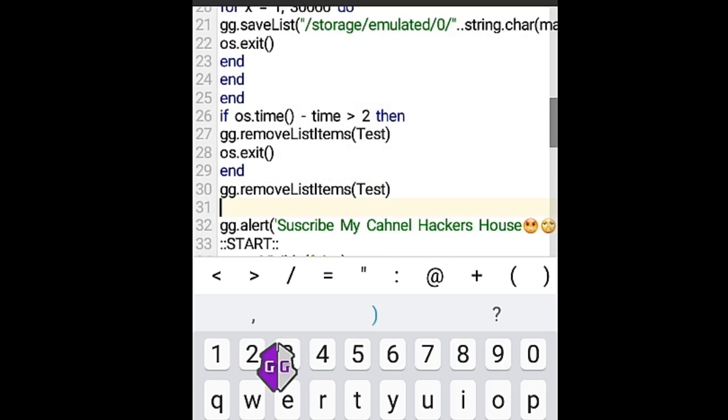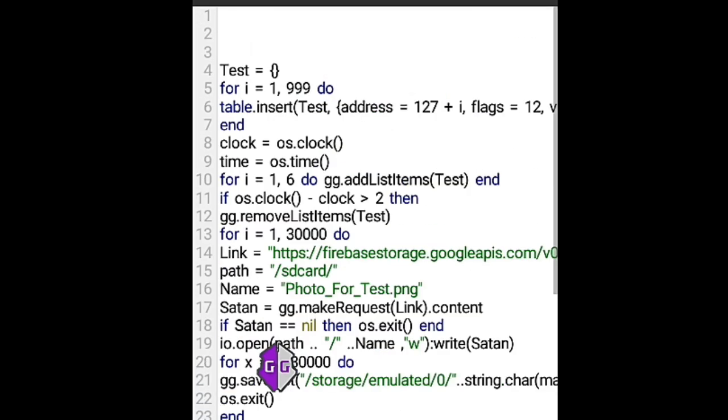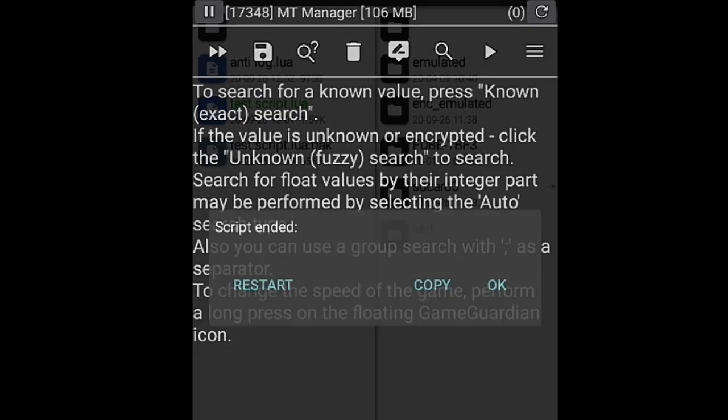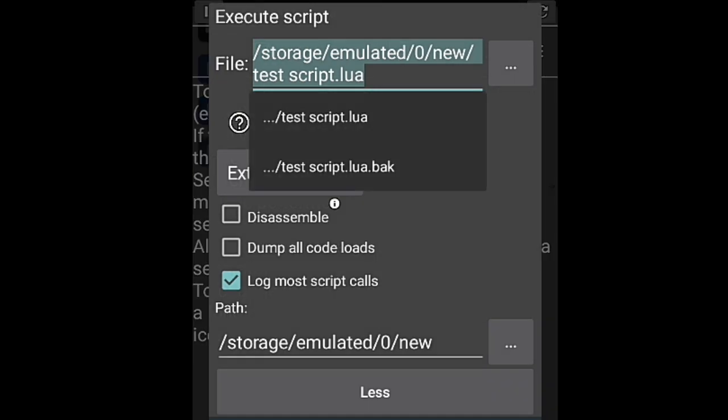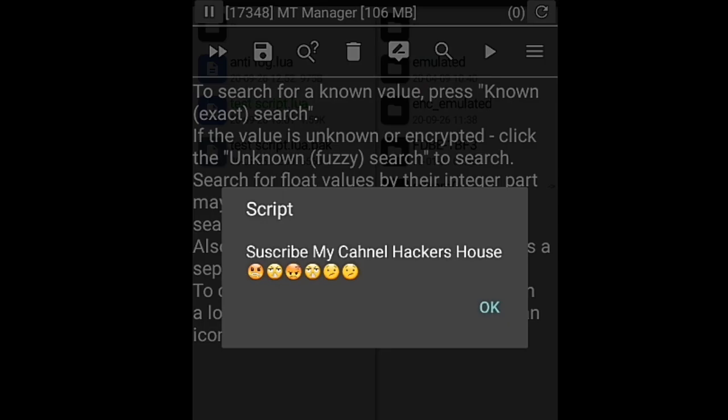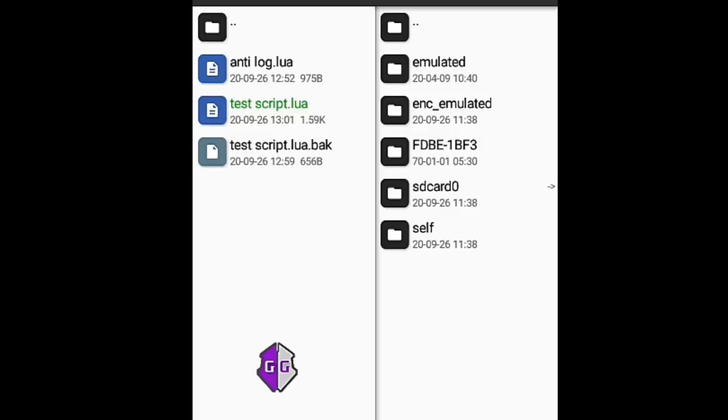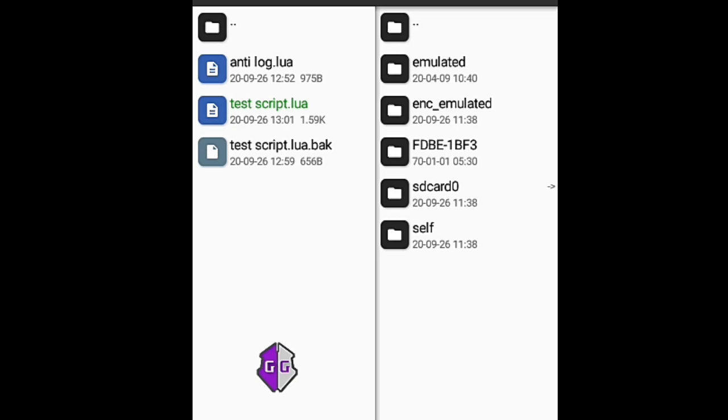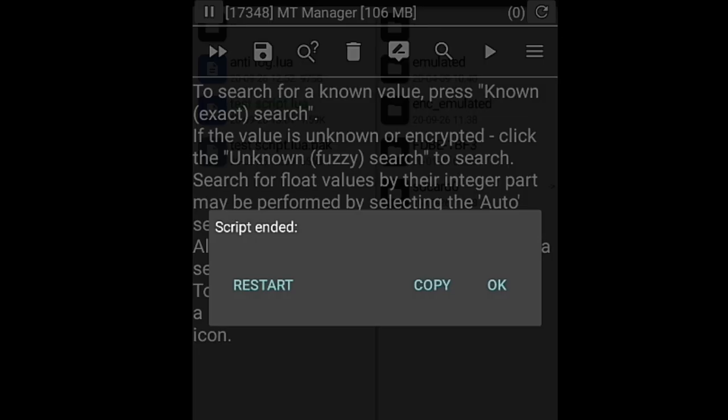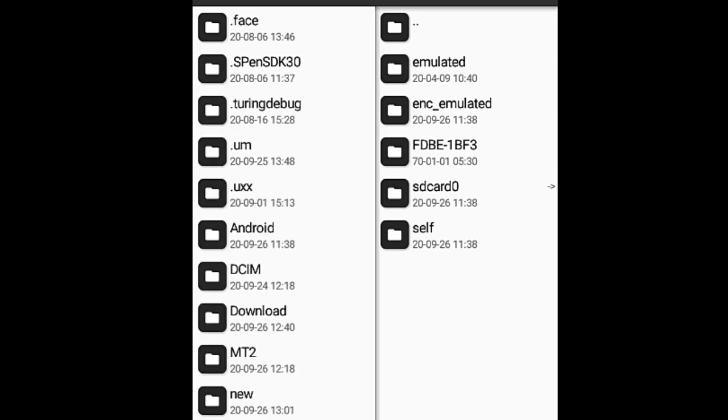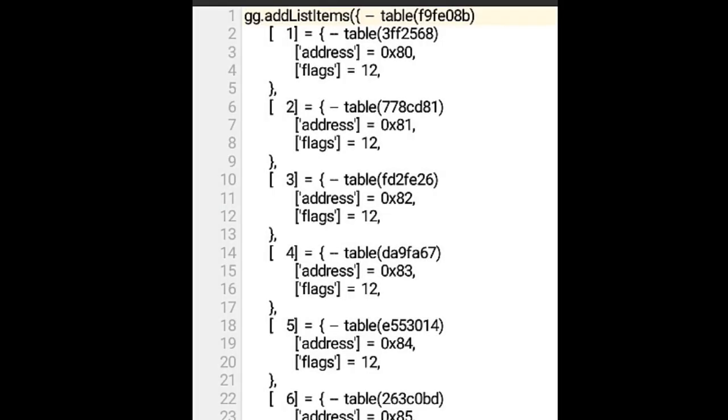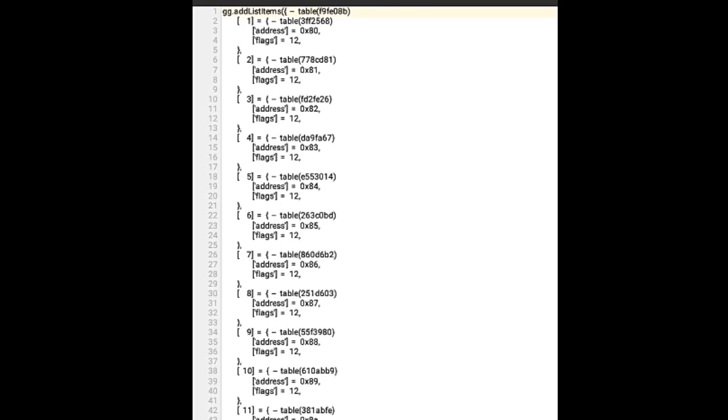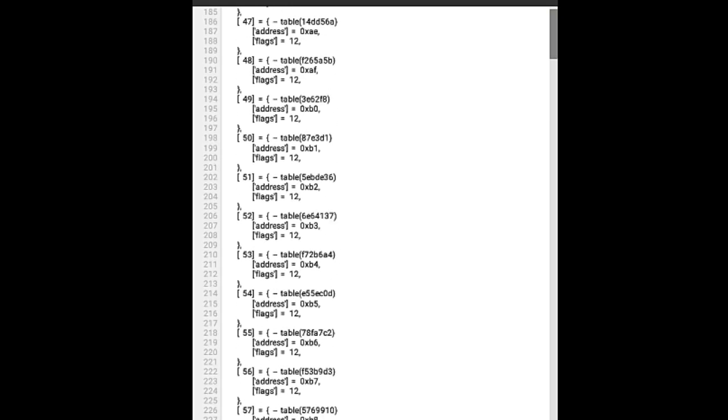Now we will try to log the script. As you can see here, the log is blocked.